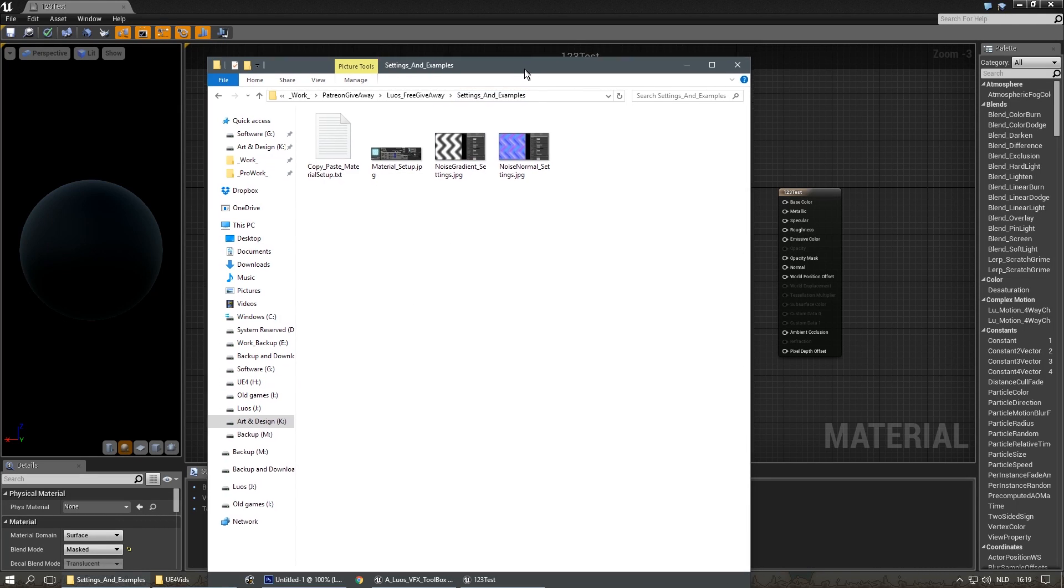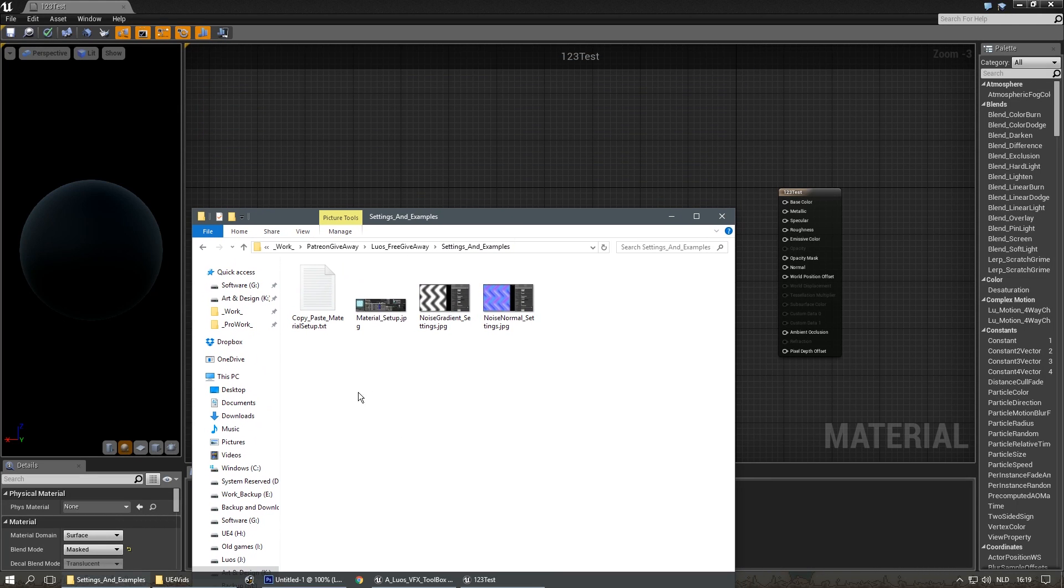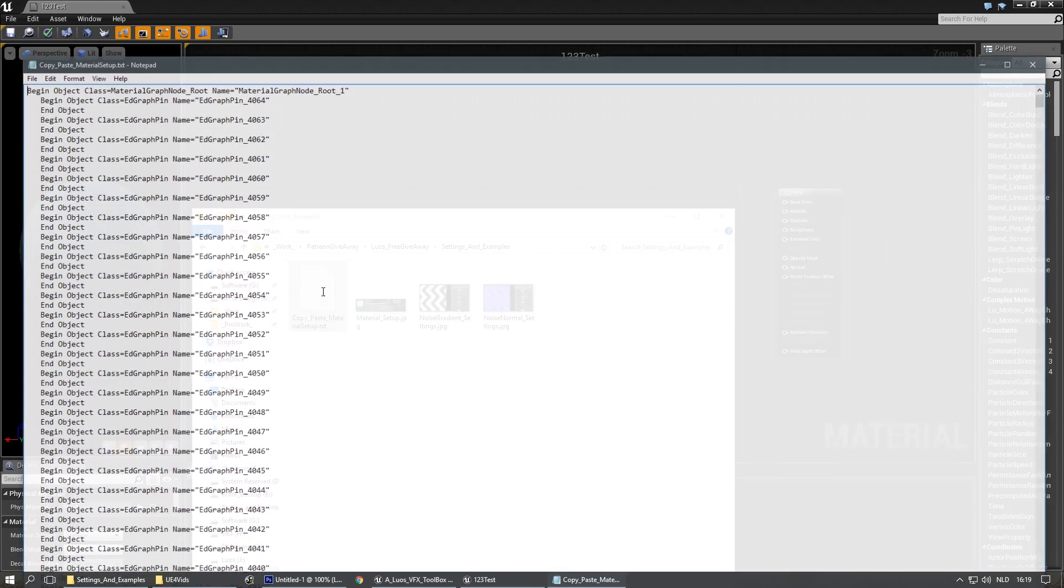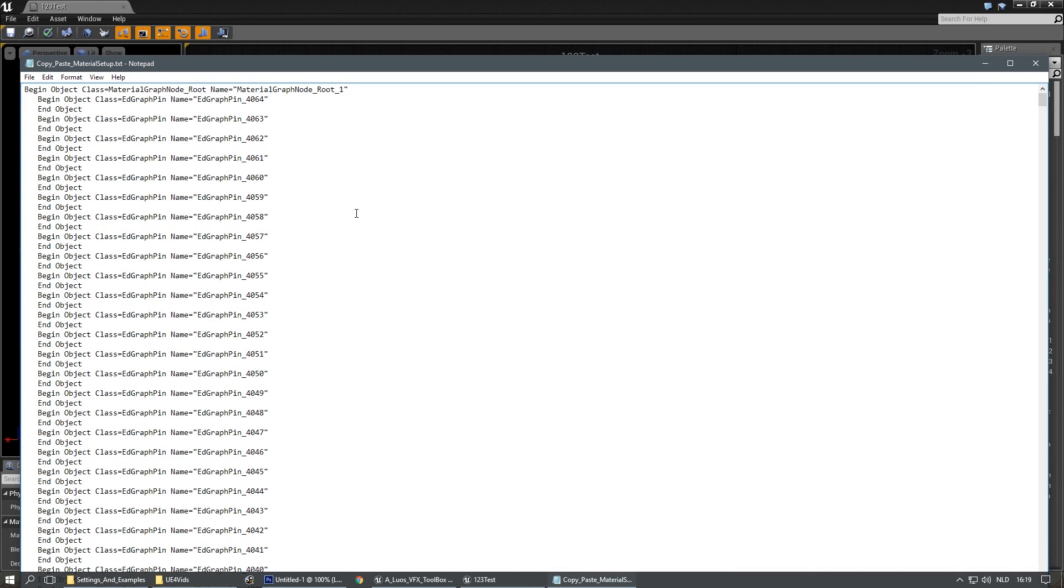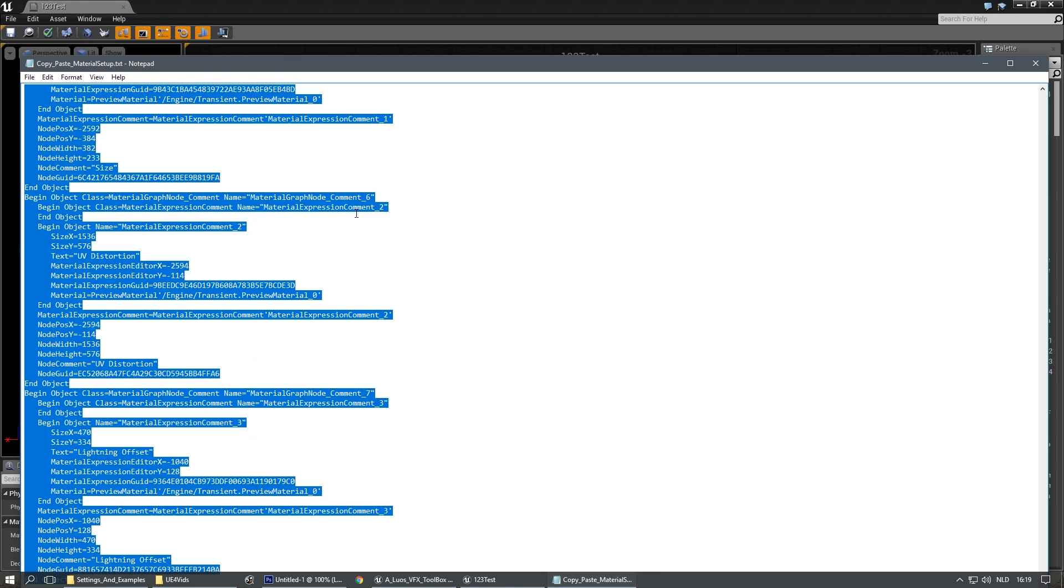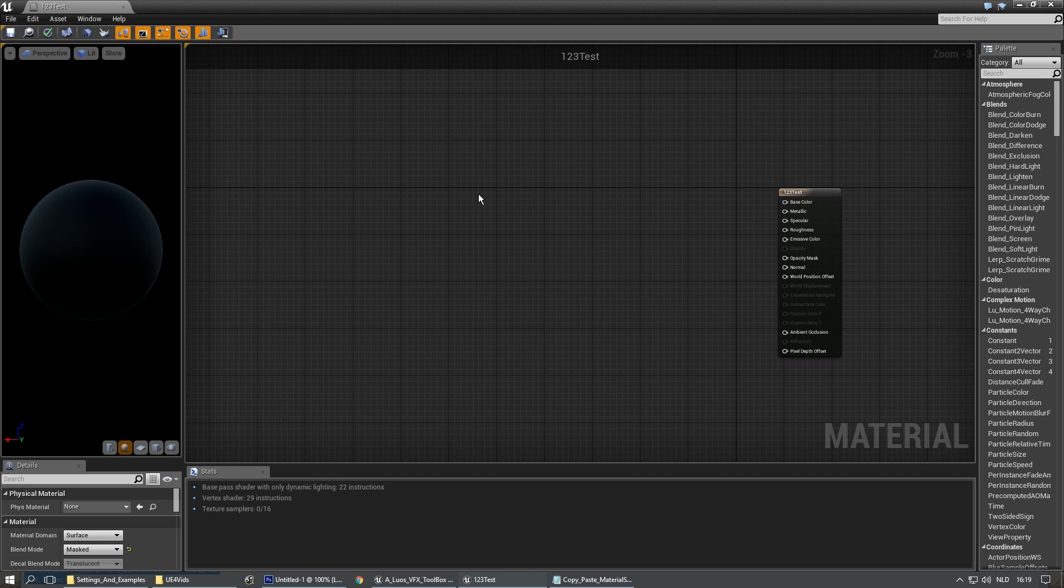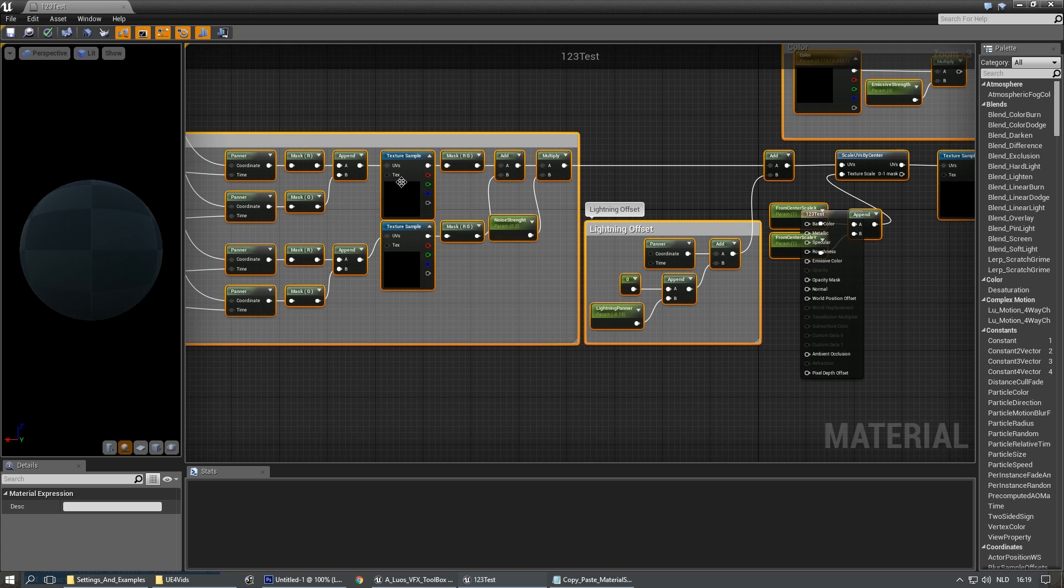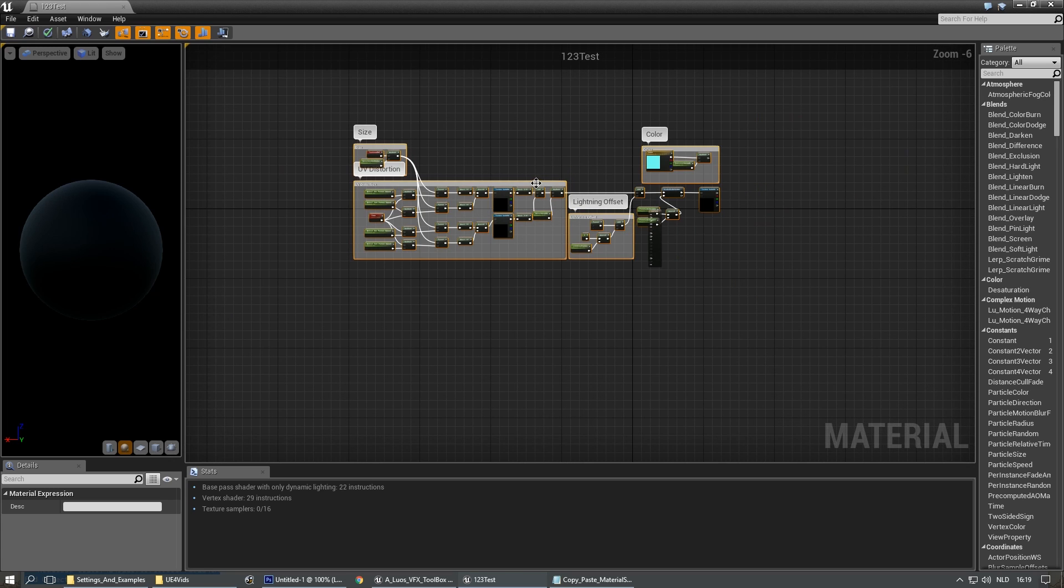In the free giveaway folder, there's also the copy-paste material setup. If you're using Unreal Engine 4.11, you can copy and paste this. Ctrl A, Ctrl C. If you're in the material editor, just press Ctrl V, and you'll have the whole setup available.